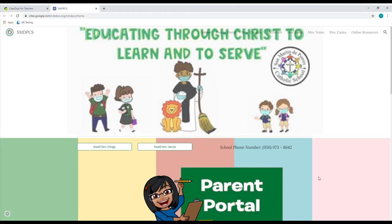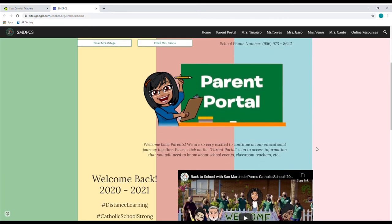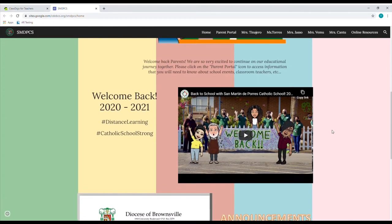The first thing that we see to the left is the school students wearing their masks. To the right, the Little Light students wearing their masks. And in the middle, San Martín de Pórez also wearing his mask. When you scroll down, the first clickable link you're going to see is this one right here that says parent portal attached to Mrs. Ortega's little bitmoji. This is going to send you to our parent portal, but we'll go through that once we're done with the homepage.